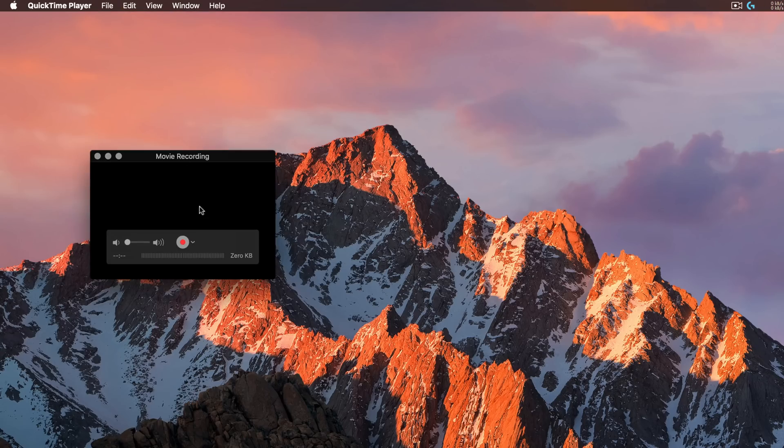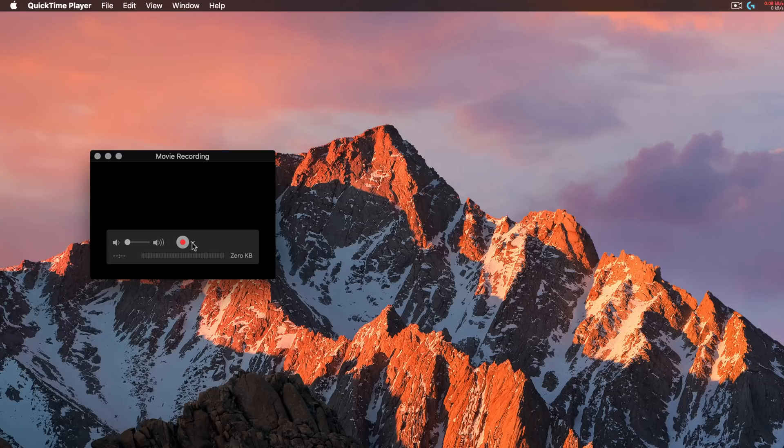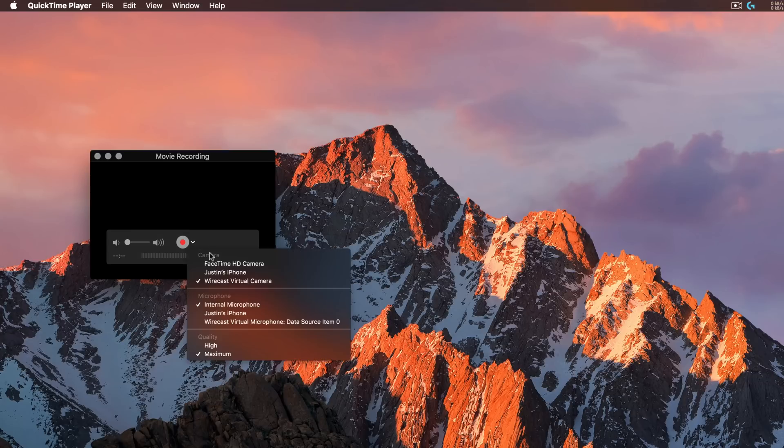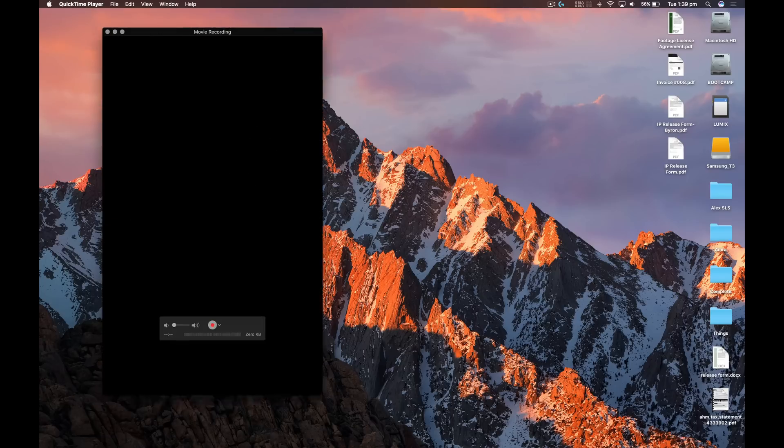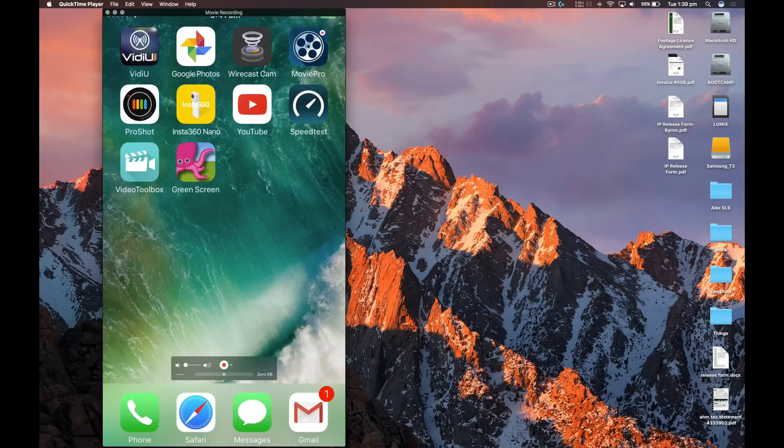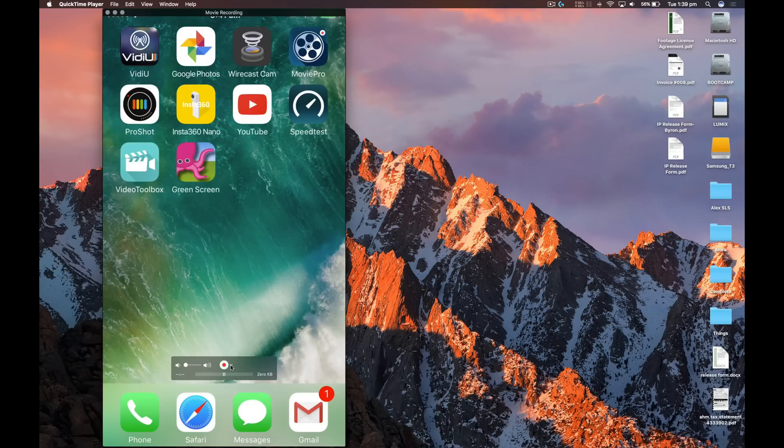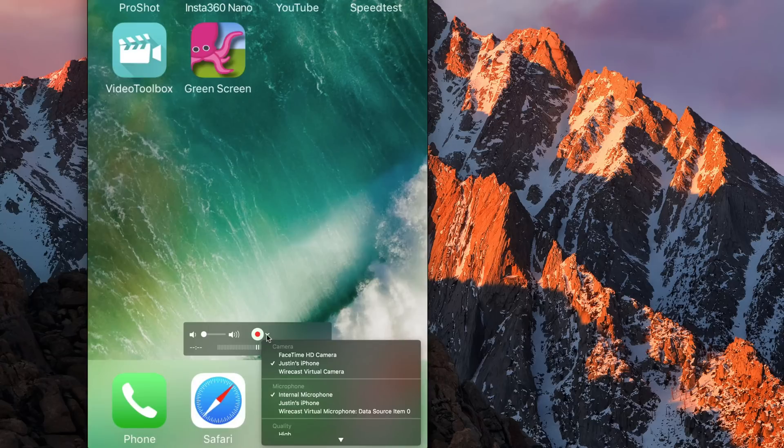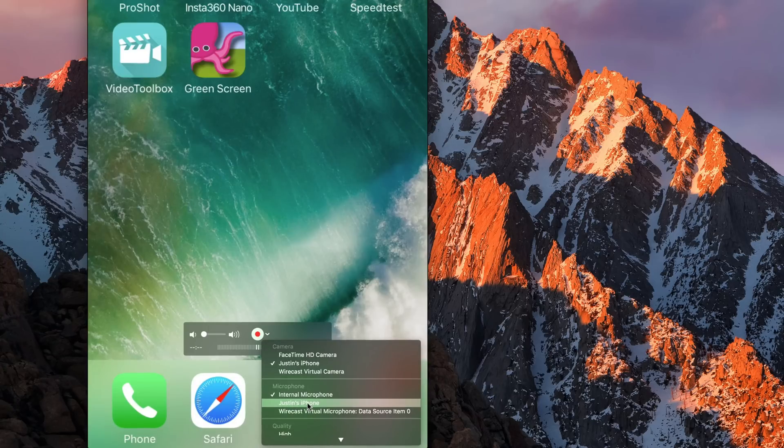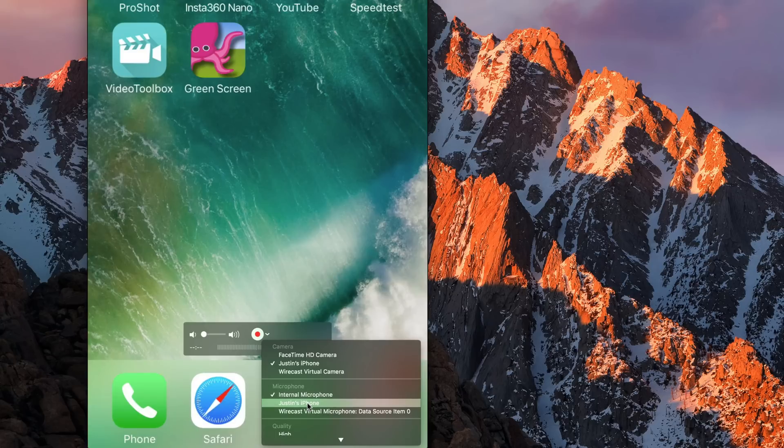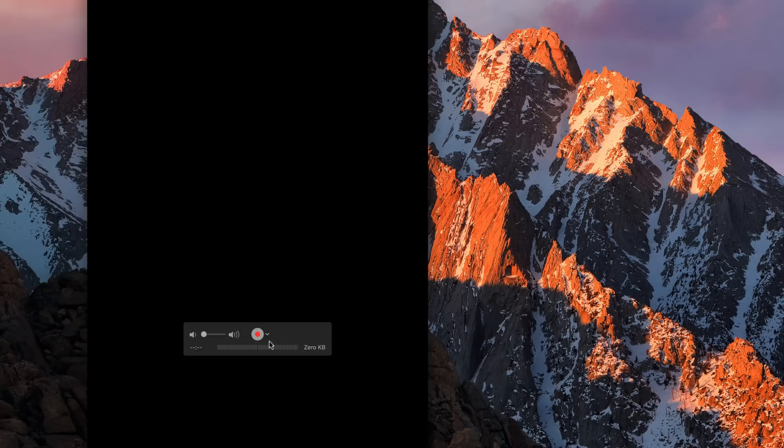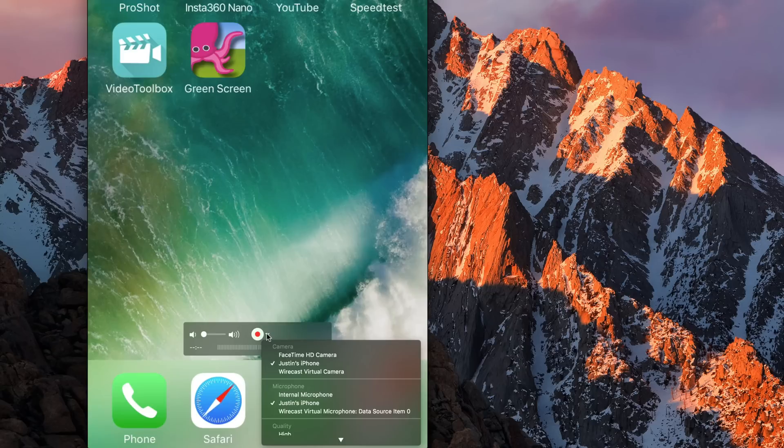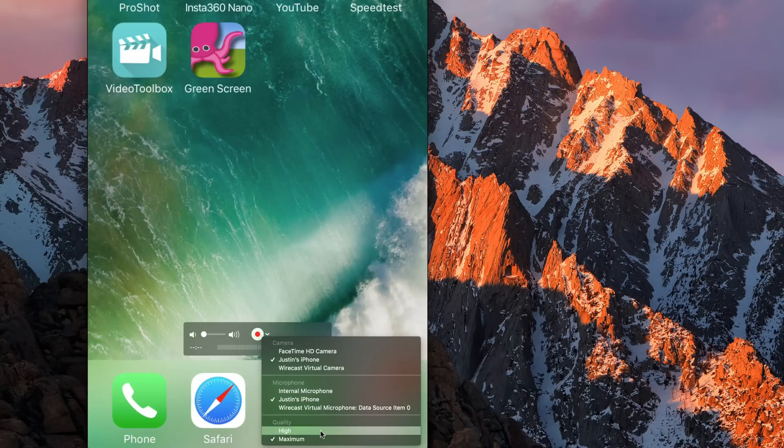Then under the little drop-down arrow next to the Record button, you can select your iPhone. And you can see straight away that your iPhone screen is then displayed in QuickTime. Now, the other setting you might want to change here is back under that drop-down arrow. You can also select what microphone you want to use for the recording of this video. So if you want to actually record the audio from your phone, then you can select your iPhone under microphone as well. You should also make sure that your quality is set to maximum.